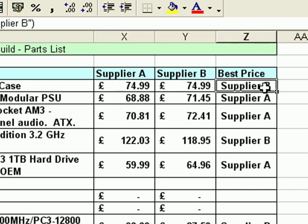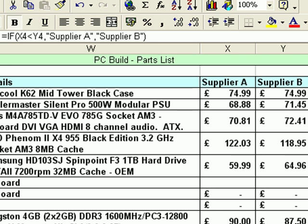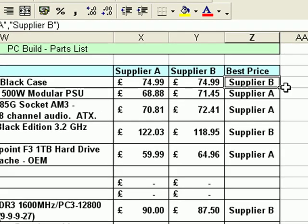The reason that's happening is simply that Excel is only checking if Supplier A is less than Supplier B. Any other outcome, it will put Supplier B as a result. So it simply says: is $74.99 less than $74.99? And the answer is no, it's not. So the result Supplier B goes into cell Z4. We need to modify the formula a little bit to make it work better for us.